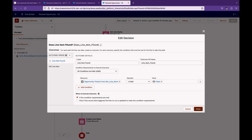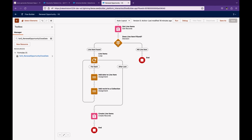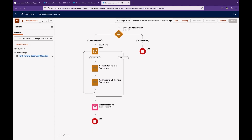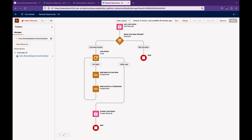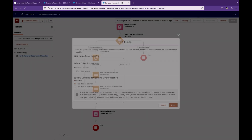Once you have the records, check if the Get Records element returned anything. Using the Is Null check — if it's false, it means there are records, so we take the next step. If null, stop and don't create new line items. Since there can be multiple opportunity products, you have to use a loop — because there are multiple line items. Think of it like rows in an Excel sheet: you want to update the opportunity ID on each line item one record at a time, which is what the loop does.